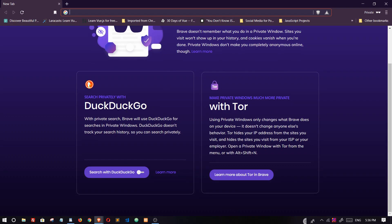This is why I choose Brave over other browsers.